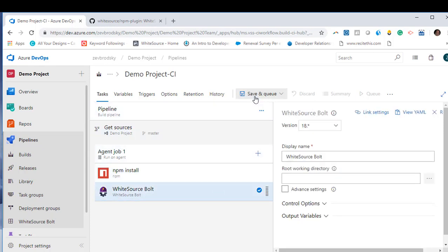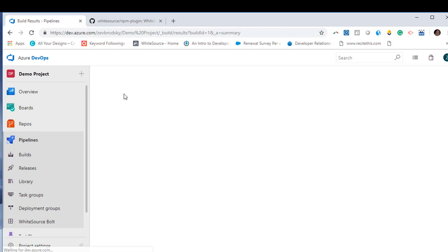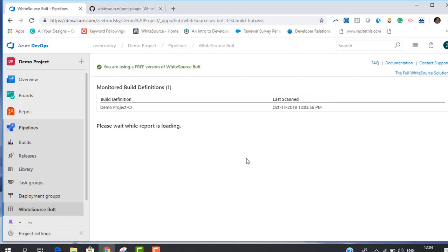Now click the Save & Queue button. To start the scanning of your project, you can either click the Whitesource Bolt option under Pipelines or the name of the project at the top of your screen.